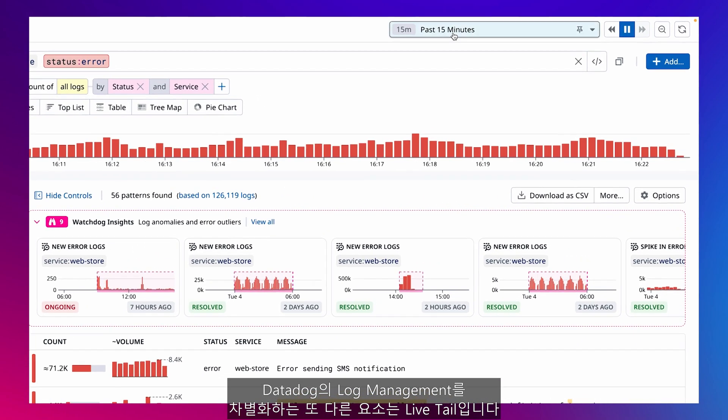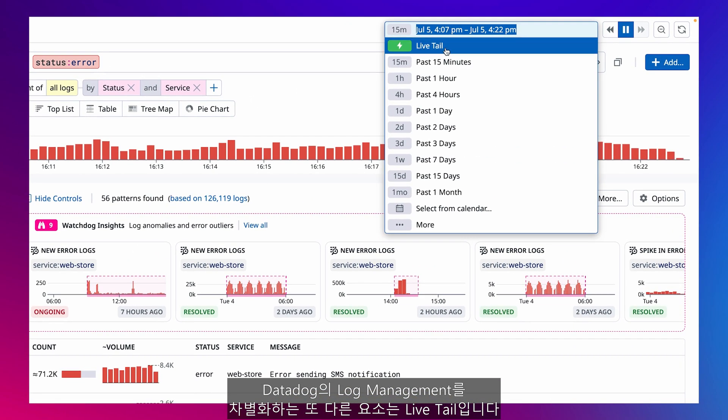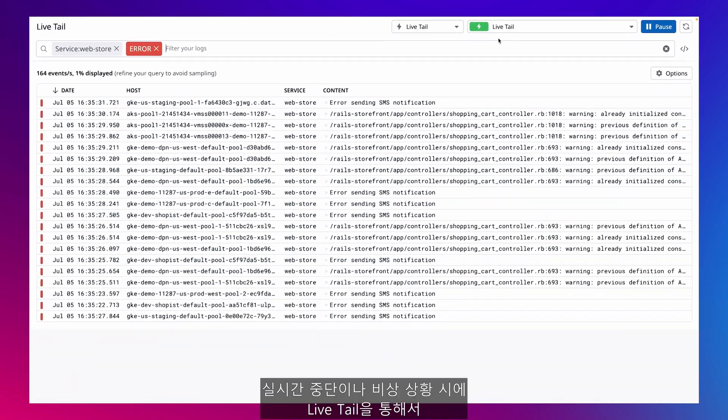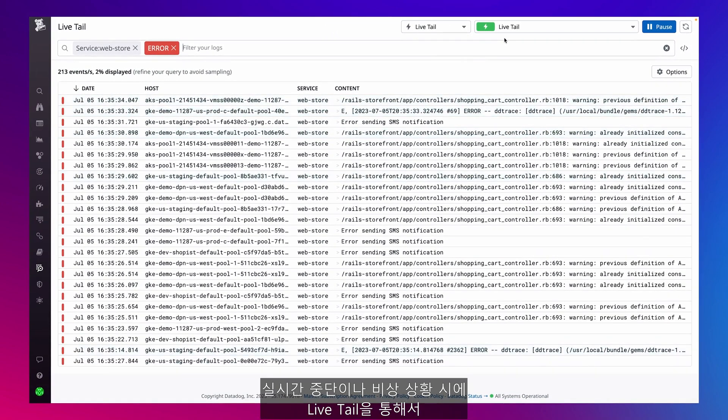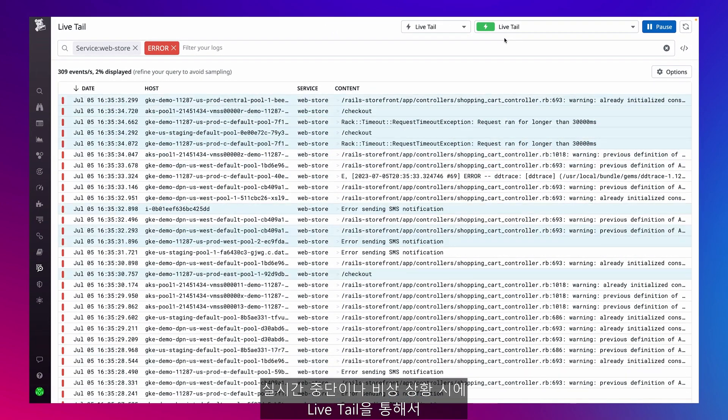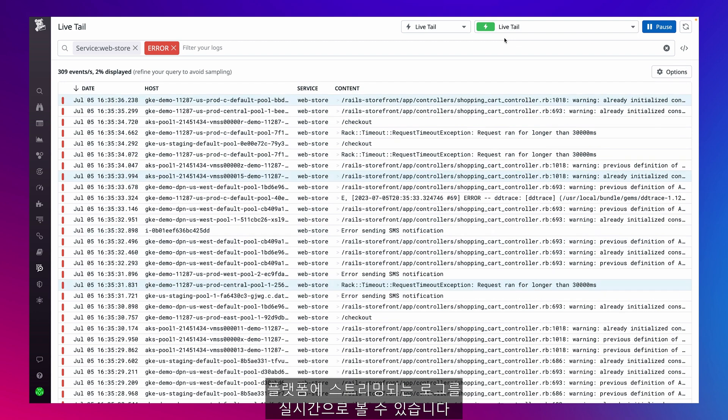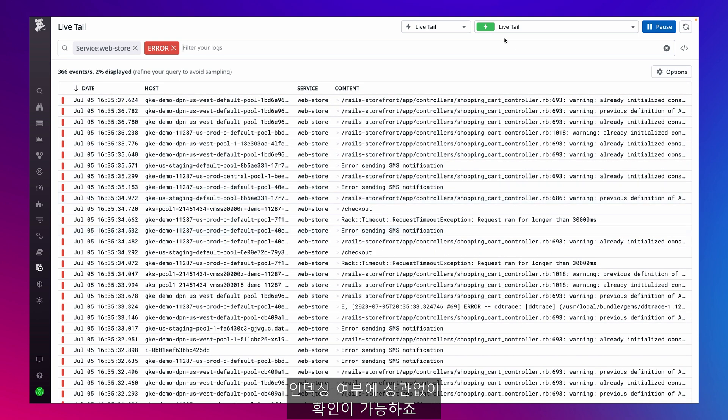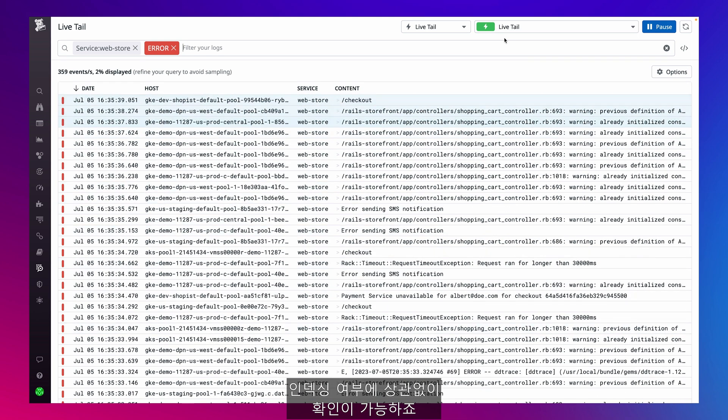Another thing that sets Datadog's log management apart is LiveTail. In the case of a live outage or emergency, I can use LiveTail to view all of my logs live as they stream into the platform, regardless of whether I'm indexing them or not.